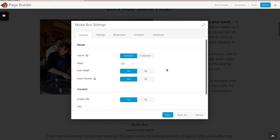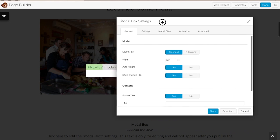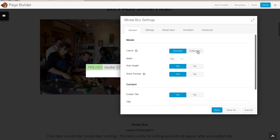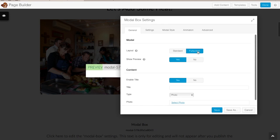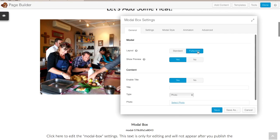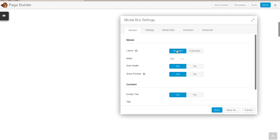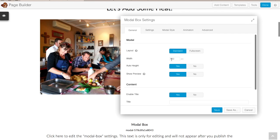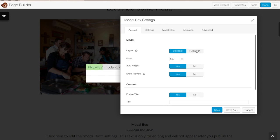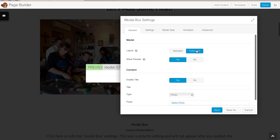There are a lot of settings with your modal box and you'll really need to go through and play a little bit to get it to appear exactly how you want. The first major difference is between a standard layout and a full screen layout. Full screen means the pop-up covers the whole screen when clicked, while standard gives you a window size where you can specify the width. Because it's quite a big form, I'm going to go full screen.